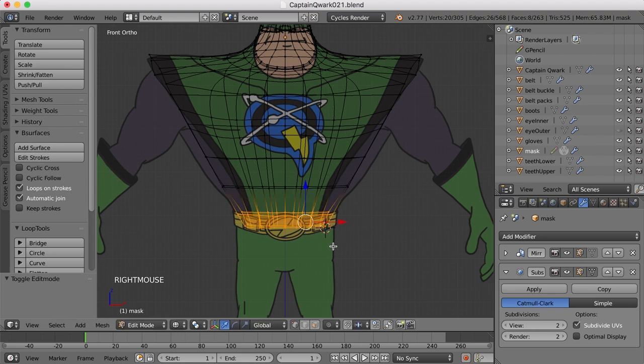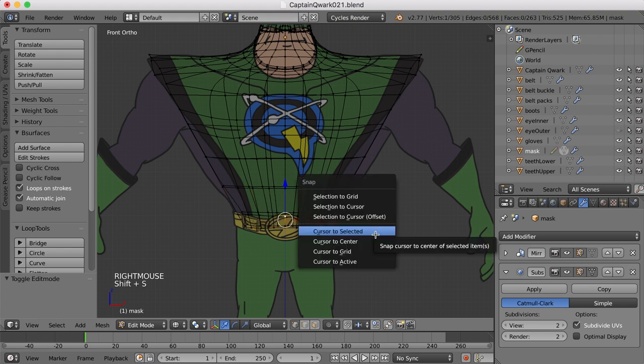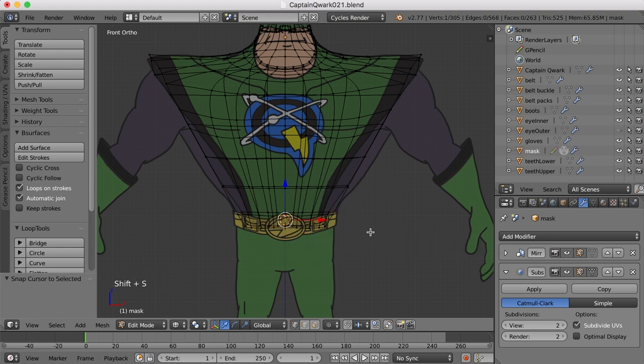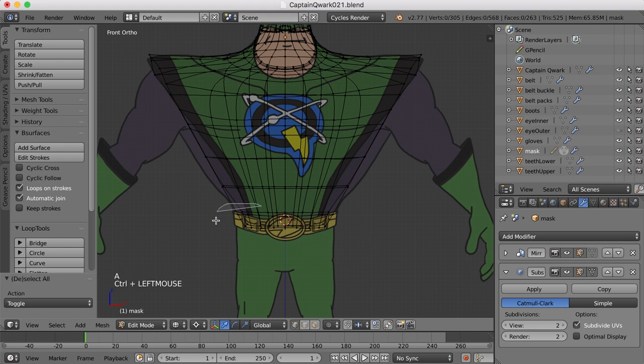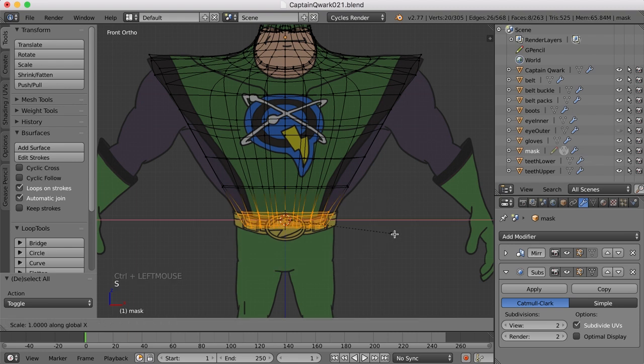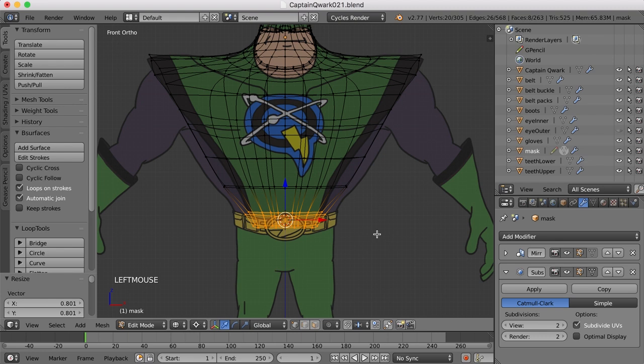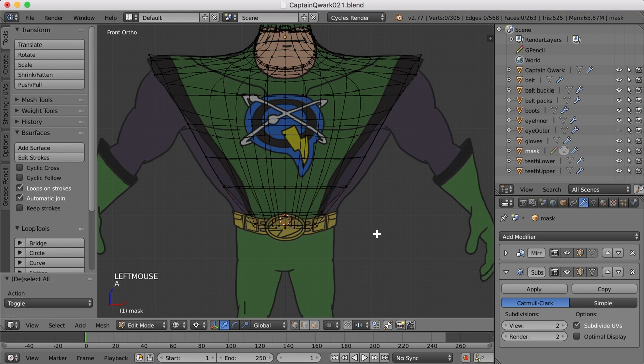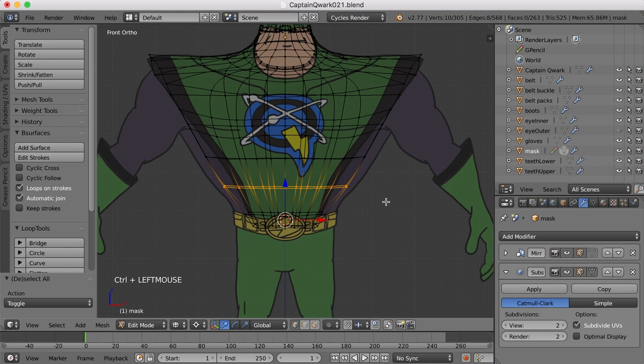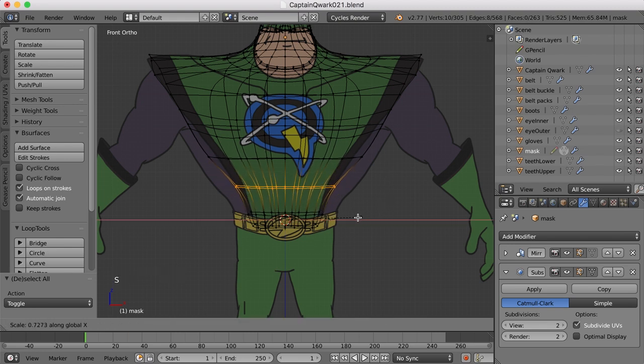So just like we did with the face, I'm going to select a point in the middle and move the cursor to that point and then move the pivot point to there. Now, if I select that area again and scale in the X, it should scale in from the center of that selection. And I'll just go on up and do the same thing for all of these. So I'll press Ctrl, click and drag and S and X and bring those in.